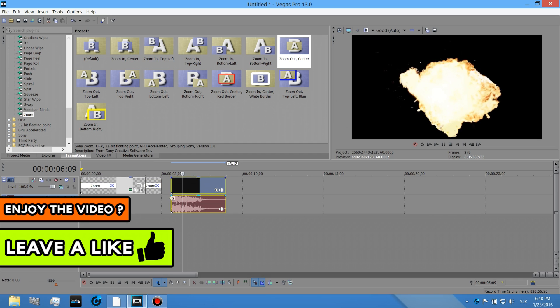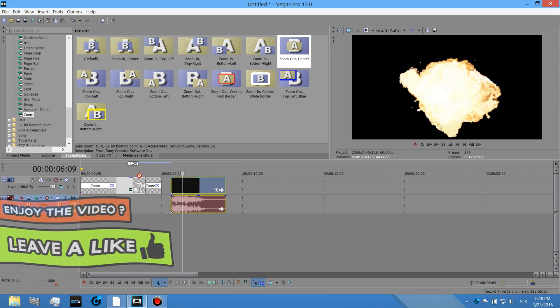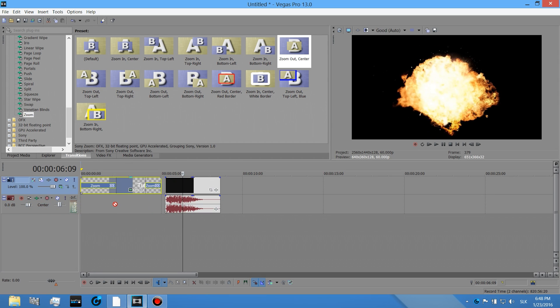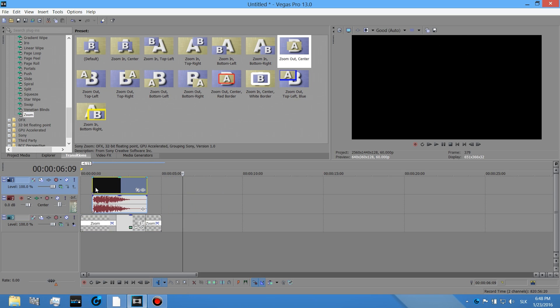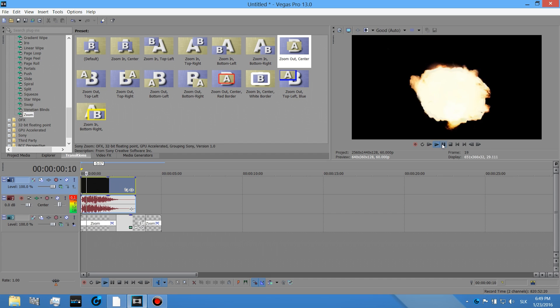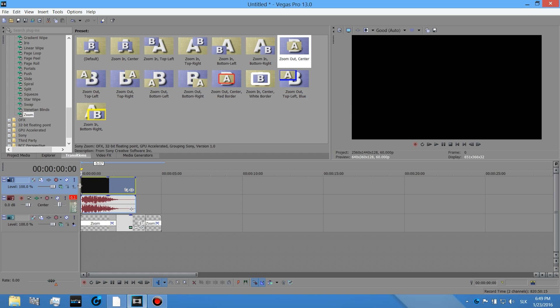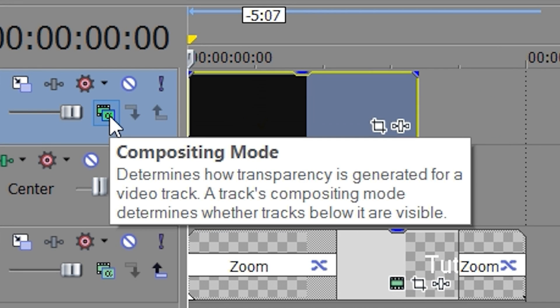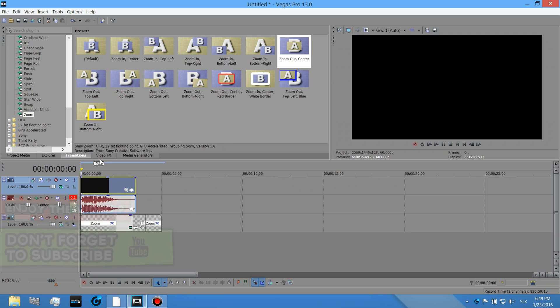Like so. Okay, let's make sure the fire is above the text. Okay, but you can see the text is invisible now. What you want to do, click on this little icon compositing mode, click on screen.